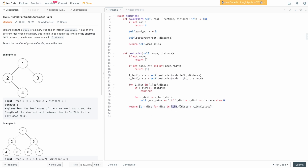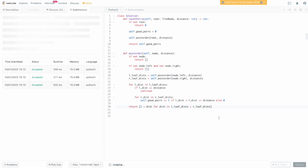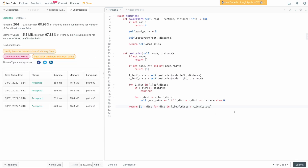Let's submit this, make sure we didn't make any bugs anywhere, and we can fix it if we did. And we can see that it works.